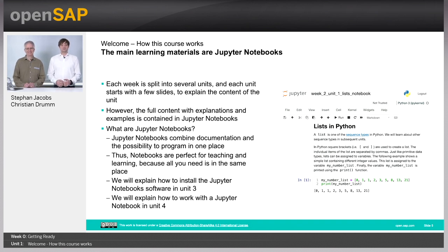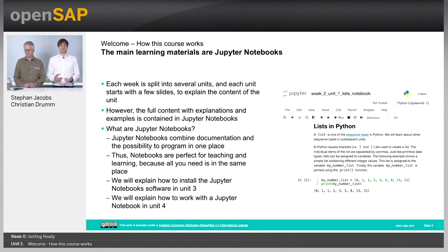The main learning material for this course are Jupyter Notebooks. We split each week into several units. Each unit starts with a few slides, and after that we go into the content of the unit, which will be contained in a Jupyter Notebook. A Jupyter Notebook is a combination of documentation and programming in one place. In the slide, I have a screenshot of a Jupyter Notebook where you can see documentation, some text, program code, and the result of that program code. Thus, Jupyter Notebooks are, in our opinion, the perfect tool for learning programming, and therefore we are going to use it.